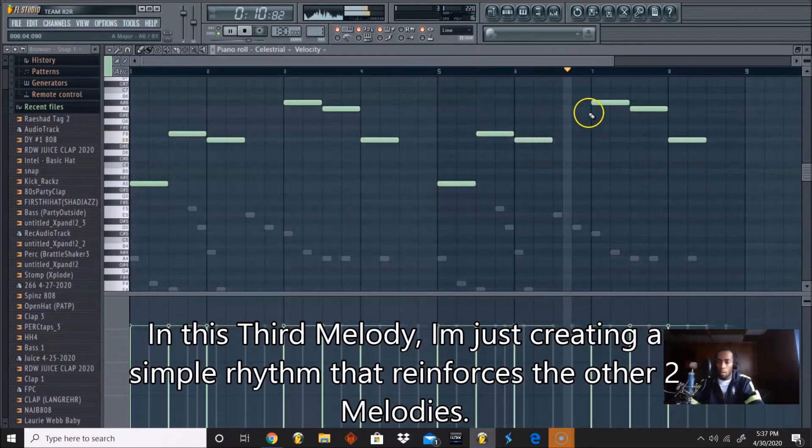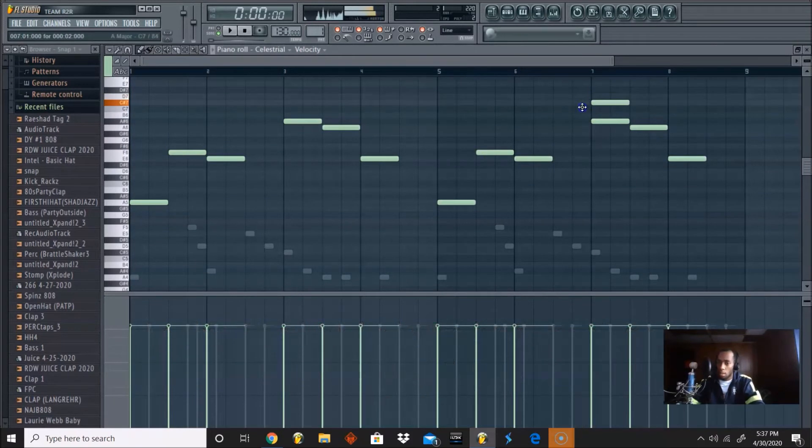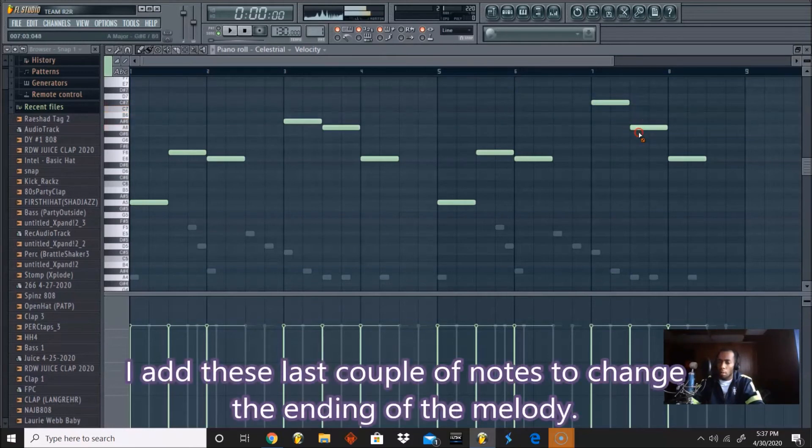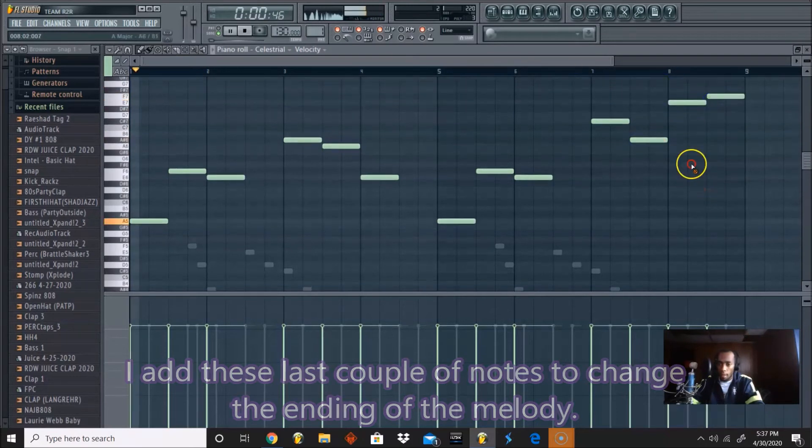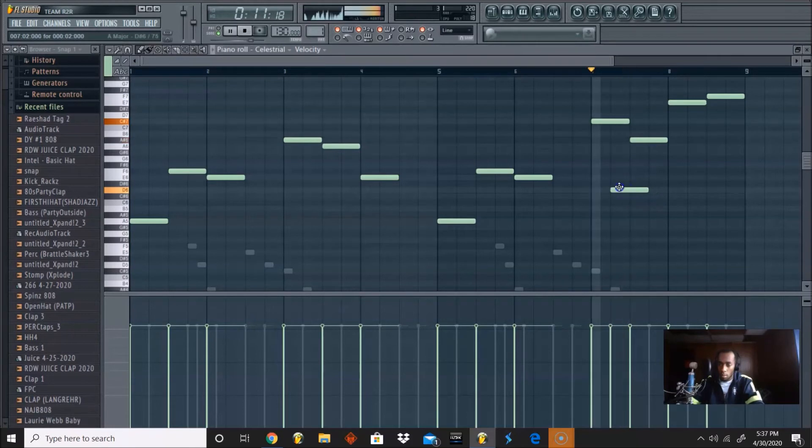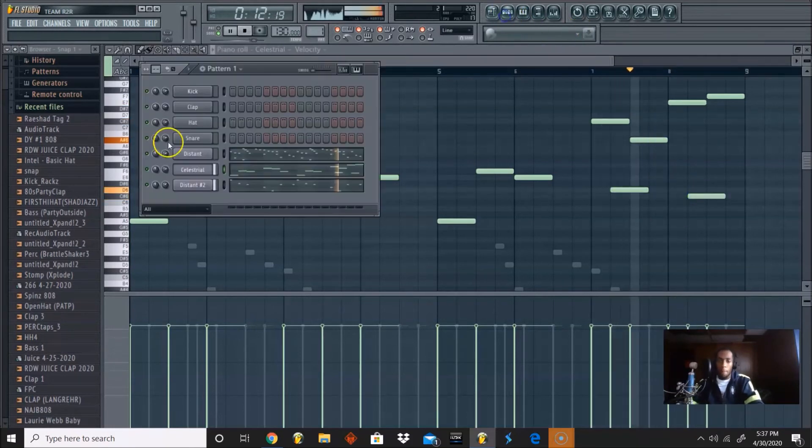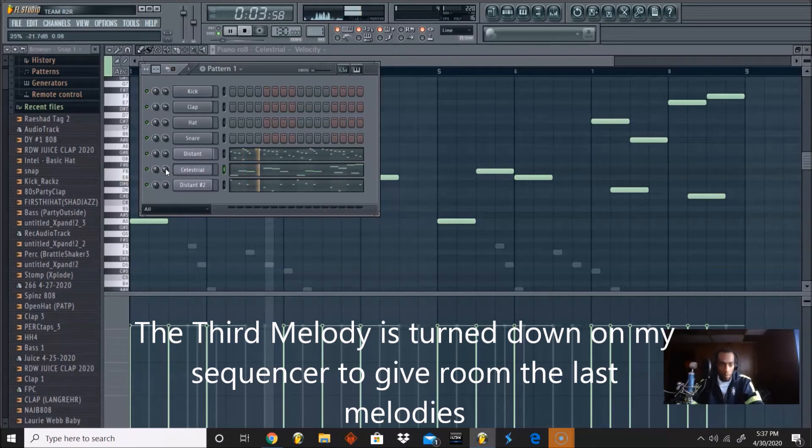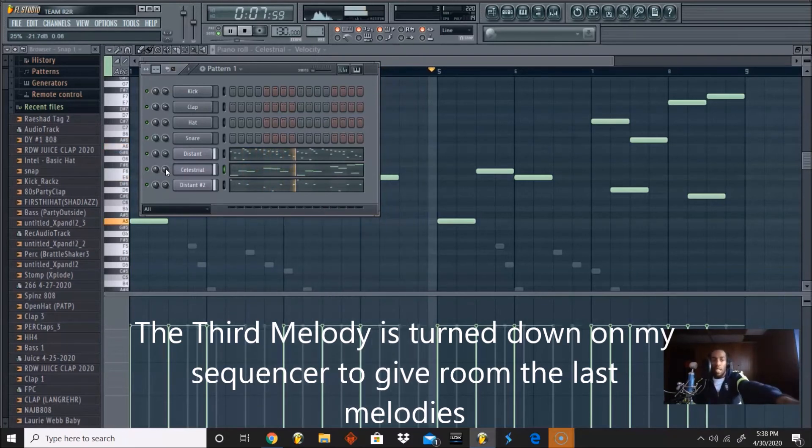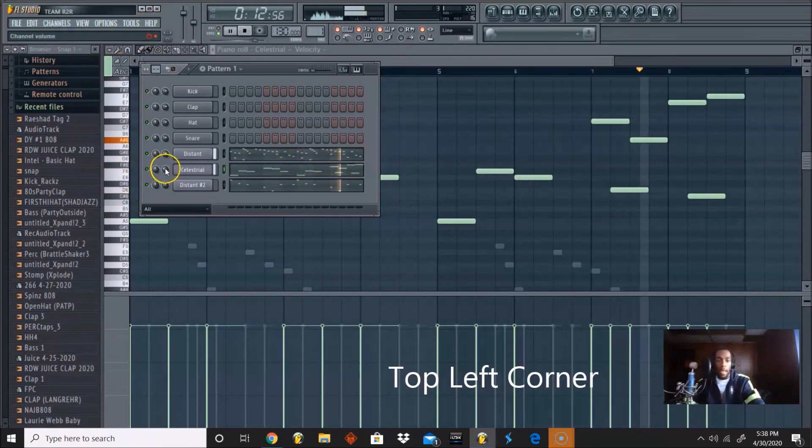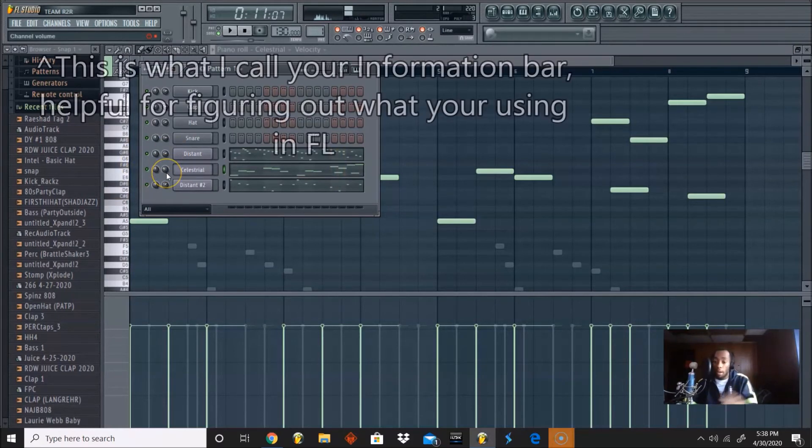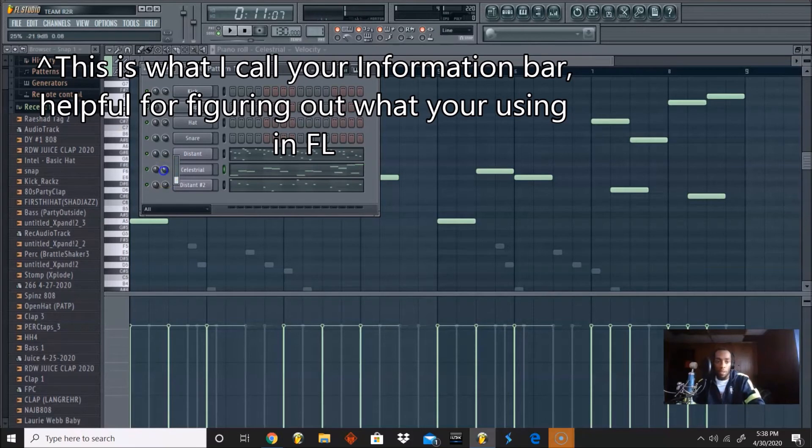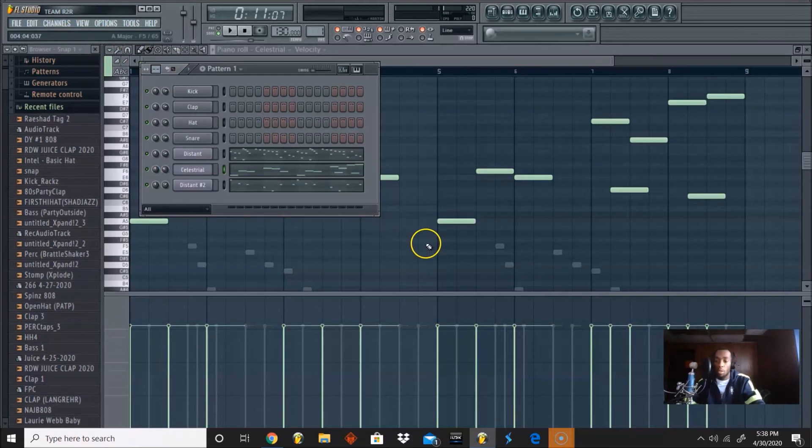And then we're going to change this last one. We're going to turn this down a little bit. As you can see on my channel settings, you can also look right here in this bar where I'm clicking at. If you hover over any bar or anything that's in FL, it'll tell you exactly what it is. So right now my channel volume, if I turn it down some more, it'll tell me 25% negative 21.9 decibels. If you pay attention to this little bar, this will also let you know what you're actively doing within FL Studio.